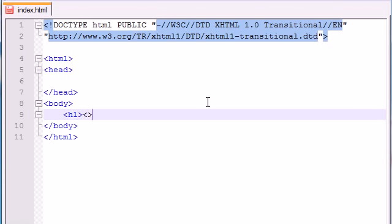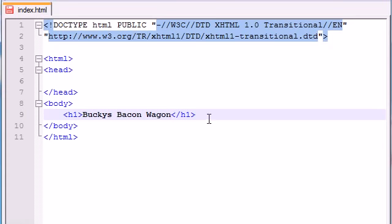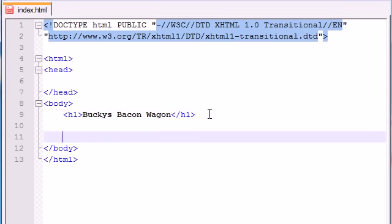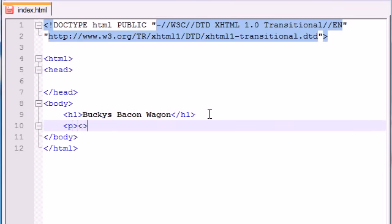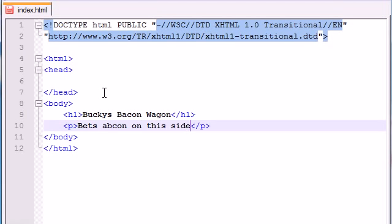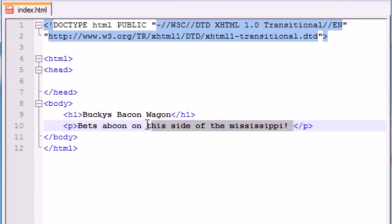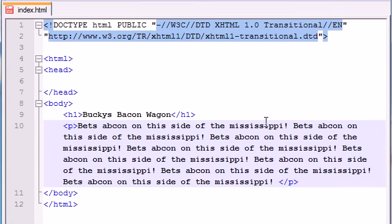Put a header at the top, H1, and make this website Bucky's Bacon Wagon. Just imagine a wagon with a bunch of bacon in it. And now let's go ahead and add a paragraph and just put like 'best bacon on this side of the Mississippi!' so we have actually a paragraph that's more than one line.